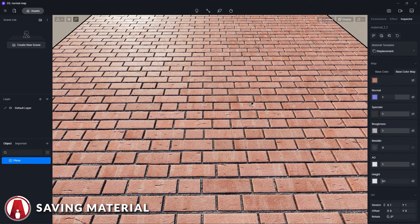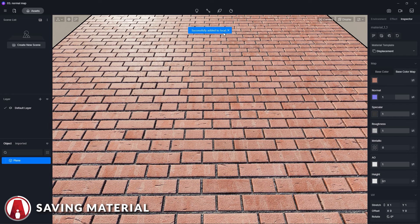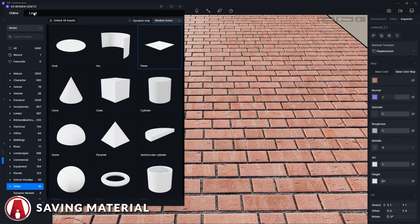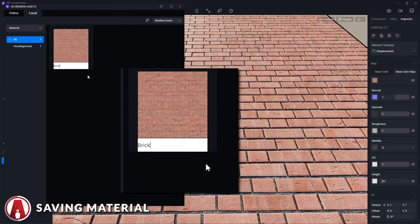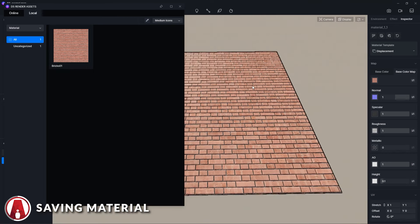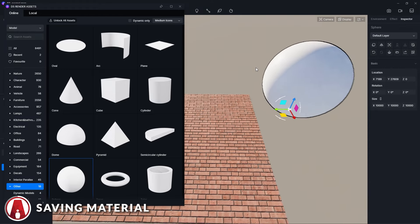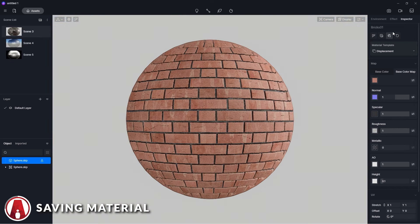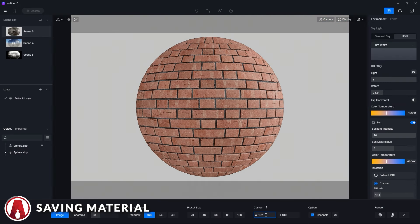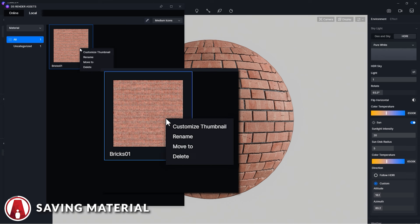Once you are happy with your material, you can use this button to save it to your local library, which you can find by going to the asset library in the materials section and in the local tab. You can change the name of your material by right-clicking and selecting rename. Also, you won't have to reload all the maps again — instead you can simply use it right inside of the D5 library. And if you like, you can render out a nice looking photo and set it as the thumbnail for your material.